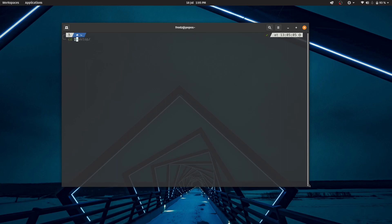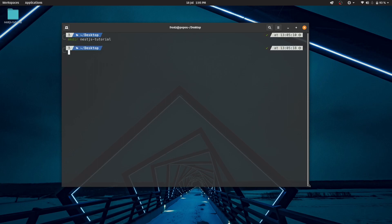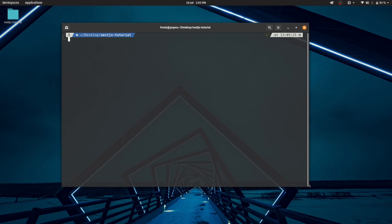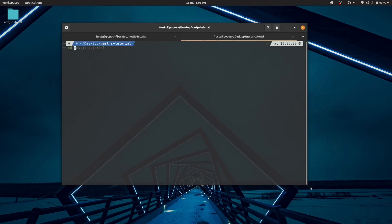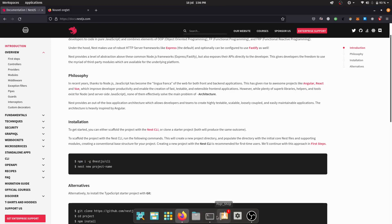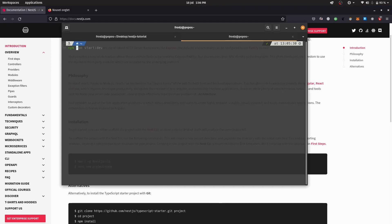I've just pressed Ctrl-Alt-T. For Windows users, you can just open up your command prompt by simply searching it out, right-clicking, and opening as administrator. I'll be heading over to the desktop first — so I did CD desktop, and now I'm going to make a directory called NestJS tutorial. The first thing you want to do is make sure you have the latest version of the NestJS CLI, so run npm install -g @nestjs/cli.